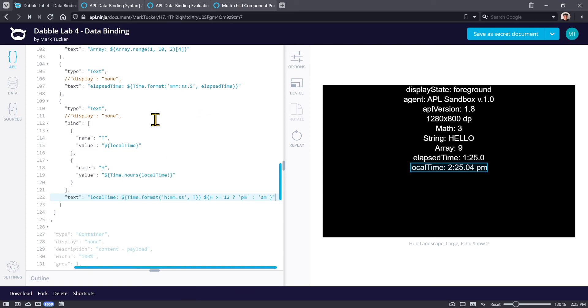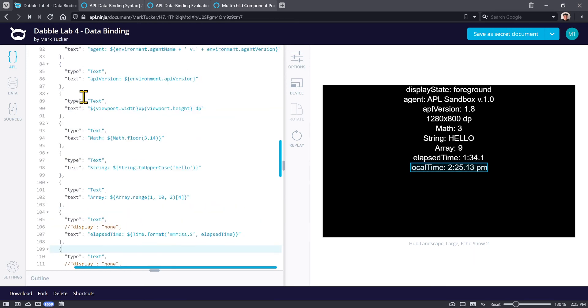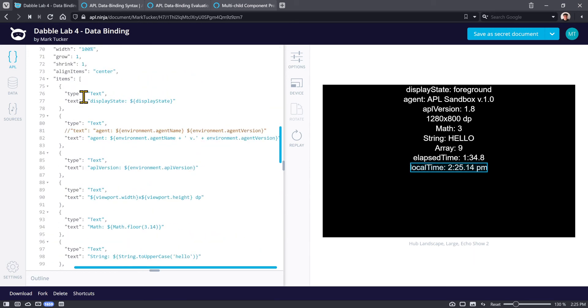So that covers all the stuff with the data binding that's available from the very beginning. Let's go ahead and move on to the next section.